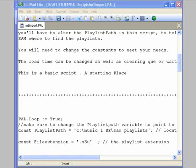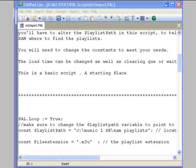To get SAM Broadcaster to automatically load the next day's playlist and launch it each night at midnight, you need to install a PAL script in SAM's event scheduler.